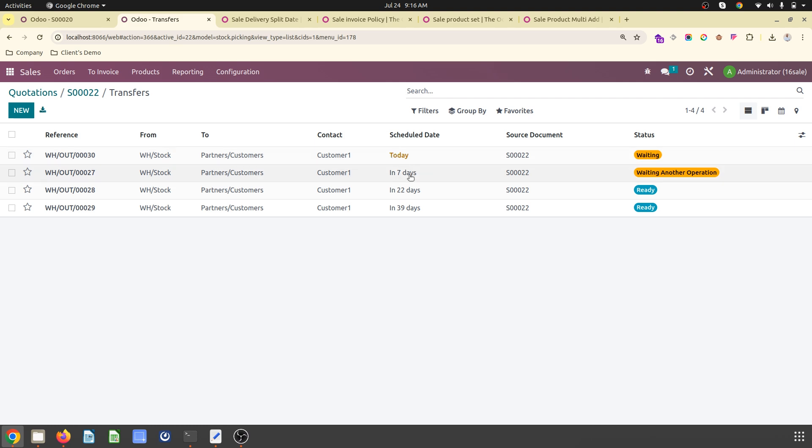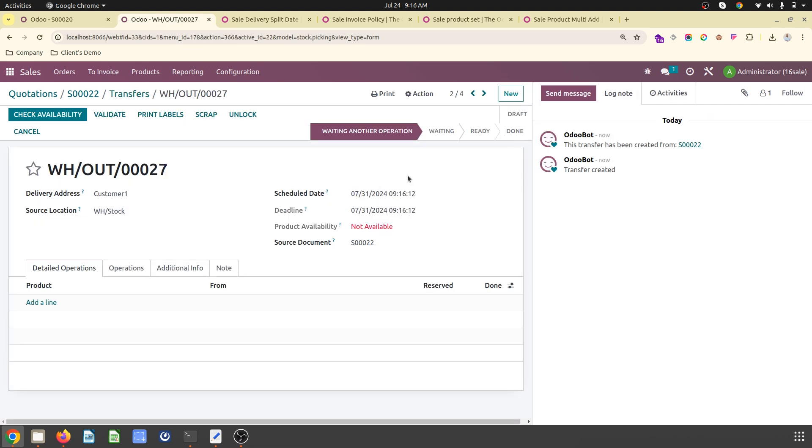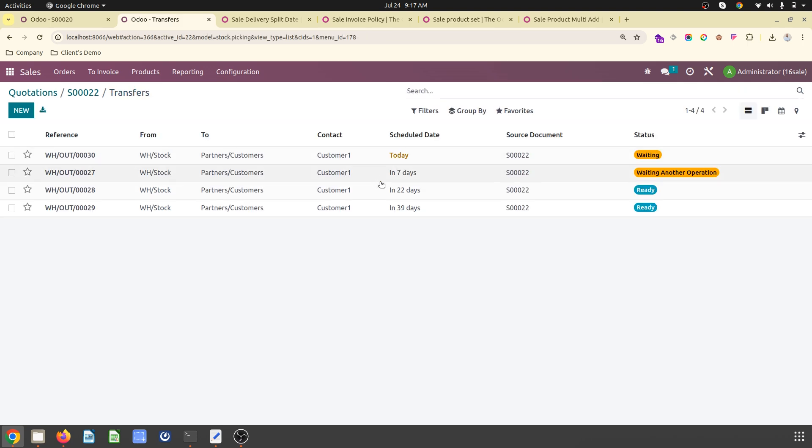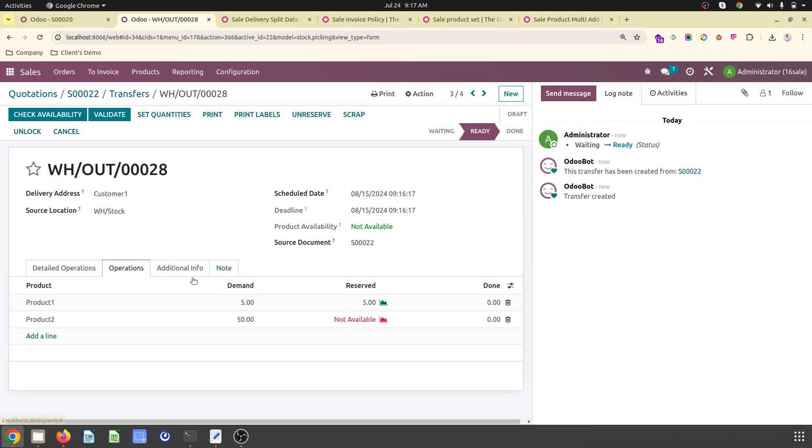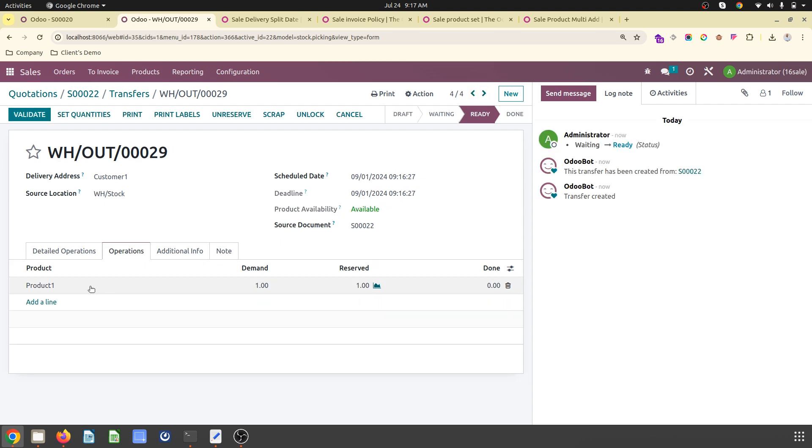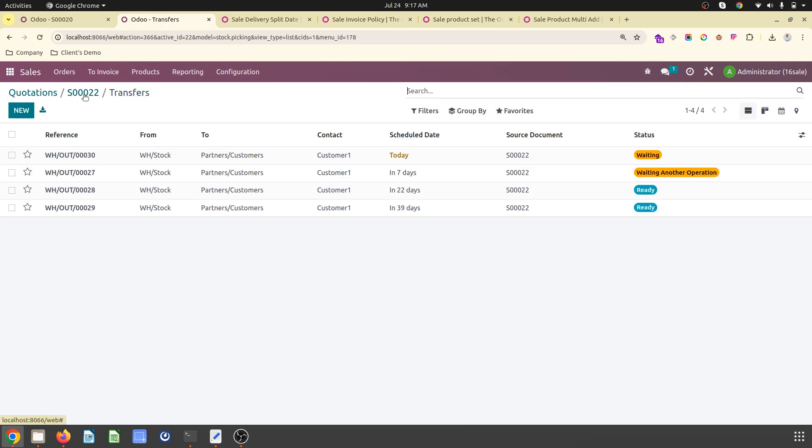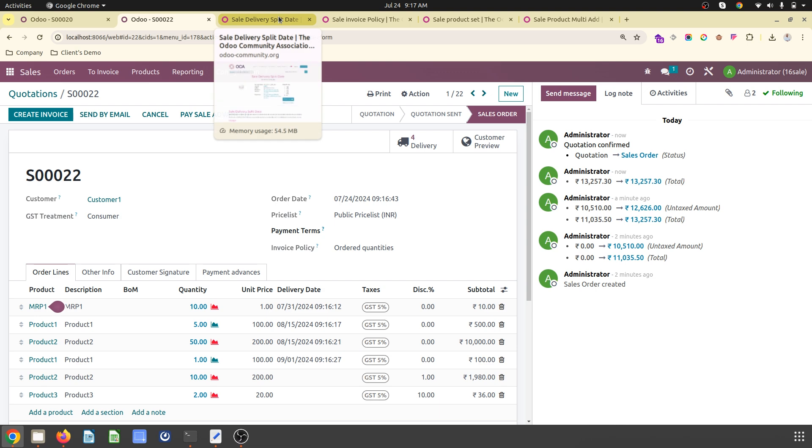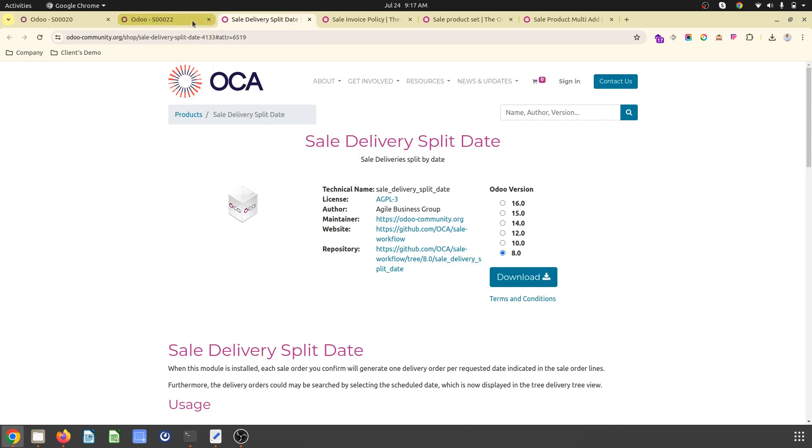The second one is in seven days, third one in 22 days, and the rest in 39 days. So on July 31st, I want to deliver MRP1. Next, Product 1 and Product 2, 5 and 50 units on August 15th, and then Product 1 again, one unit on September 1st. These features are available for free from the OCA library.